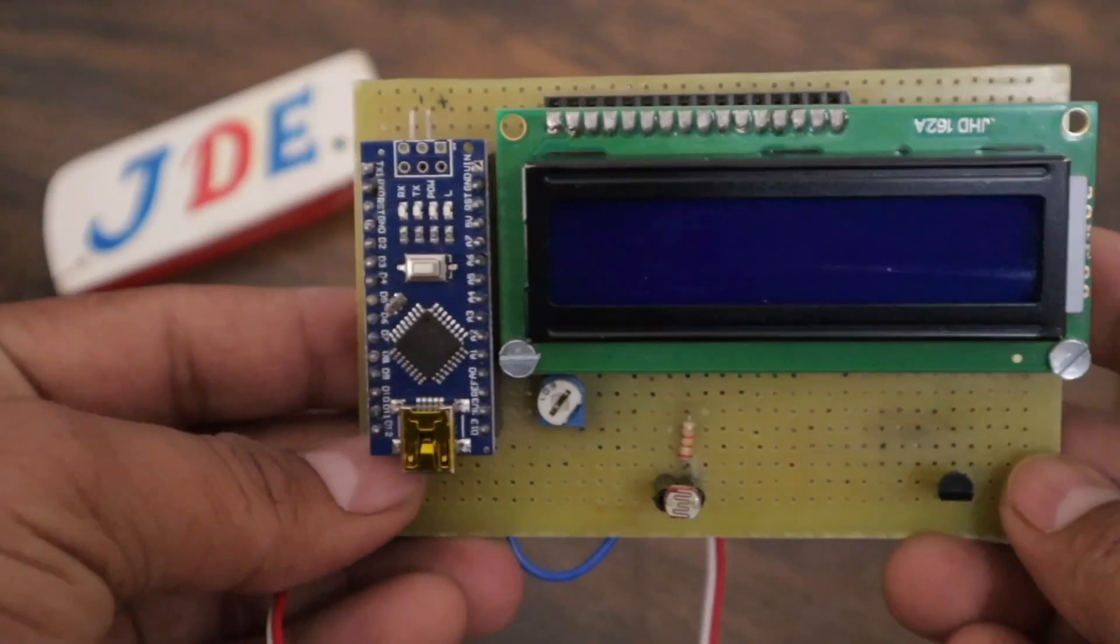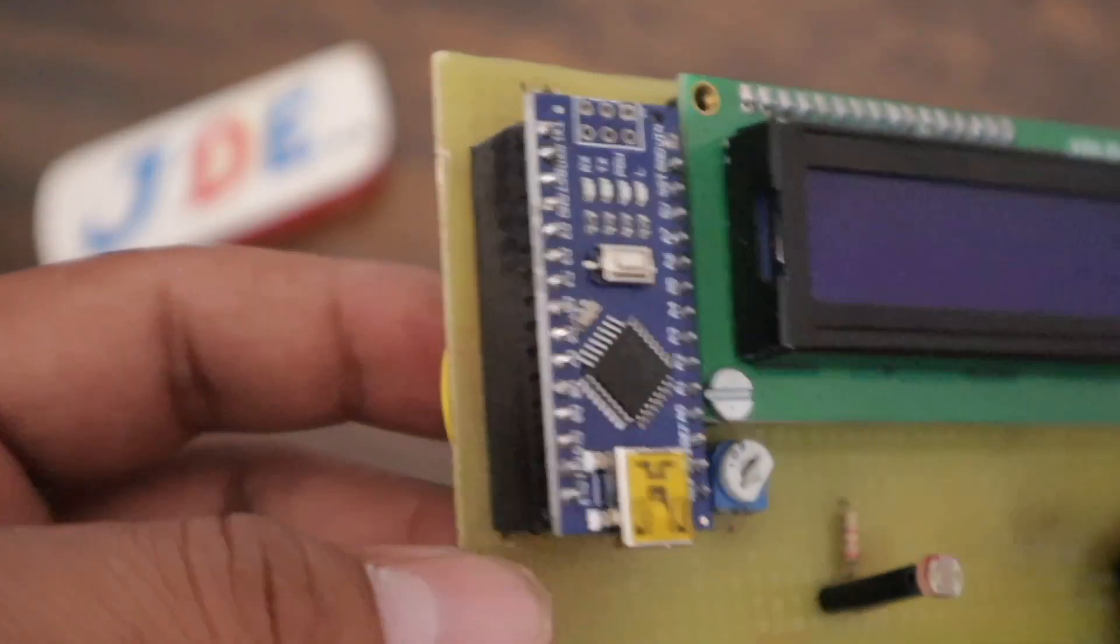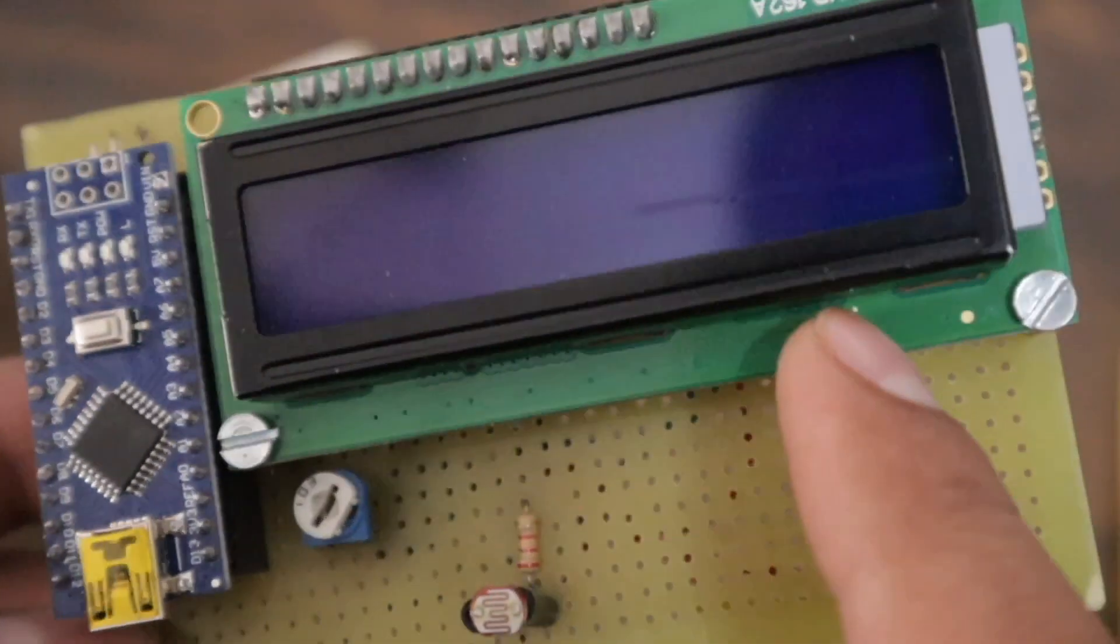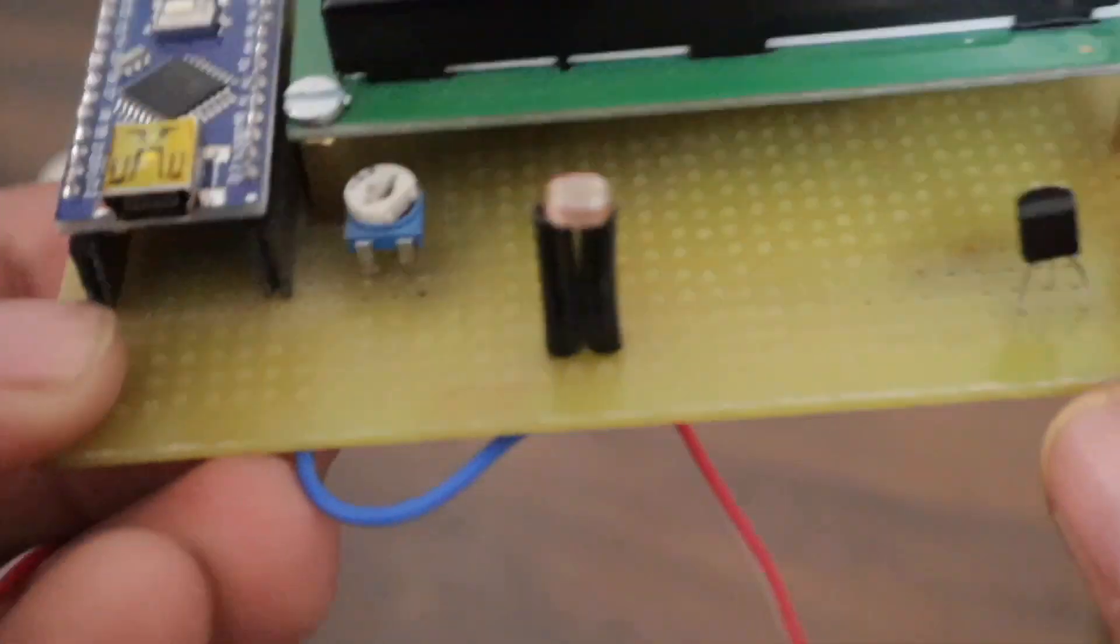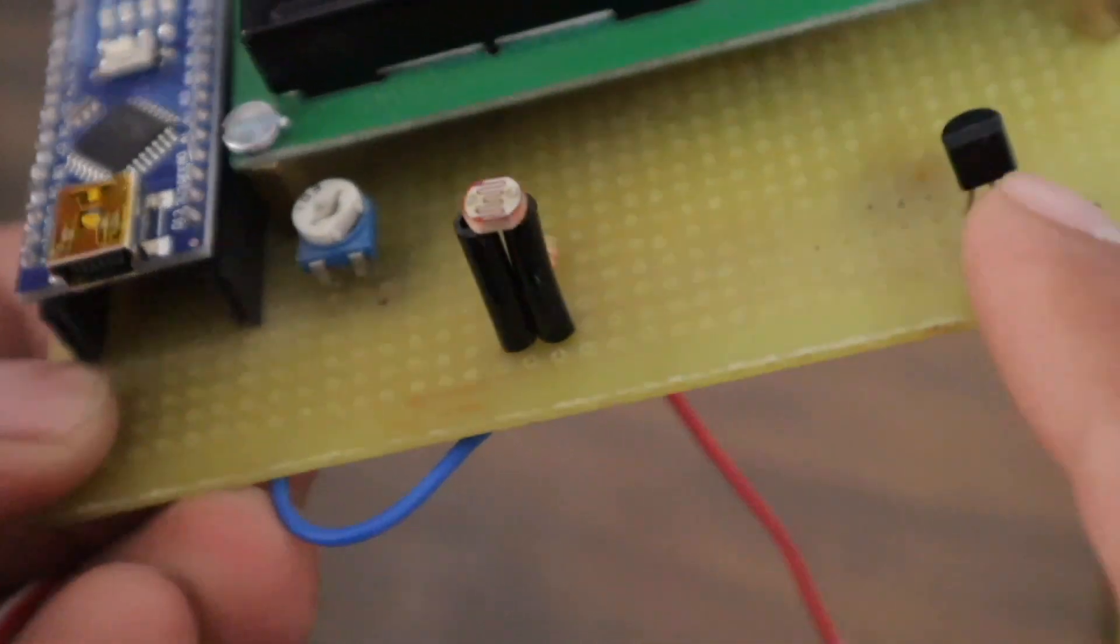I will show you the hardware. In this hardware, I use an Arduino Nano microcontroller board, 16x2 LCD display, LDR sensor, and this is the LM35 sensor.